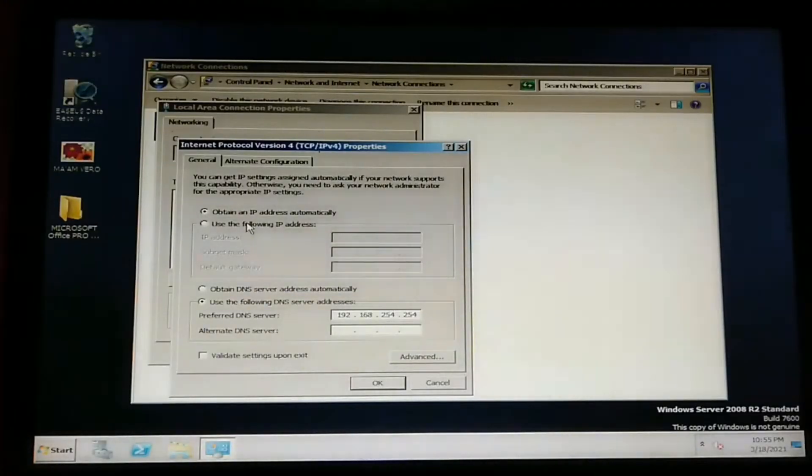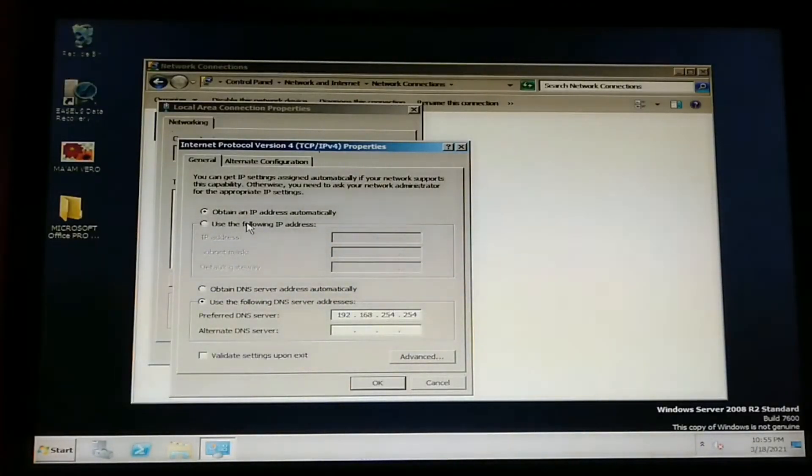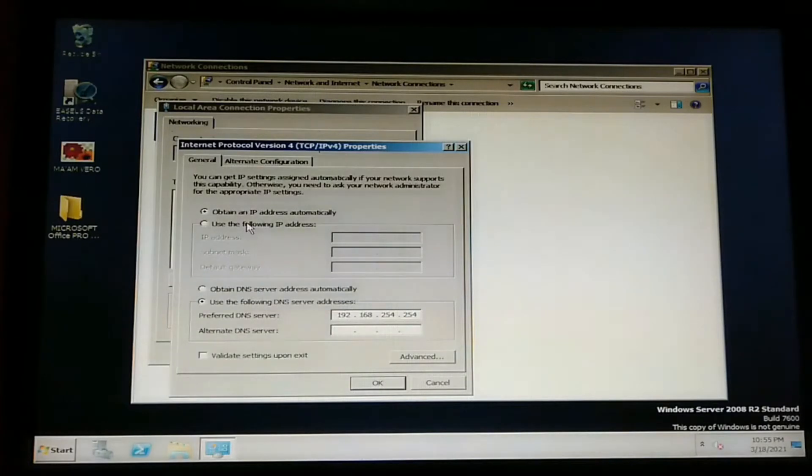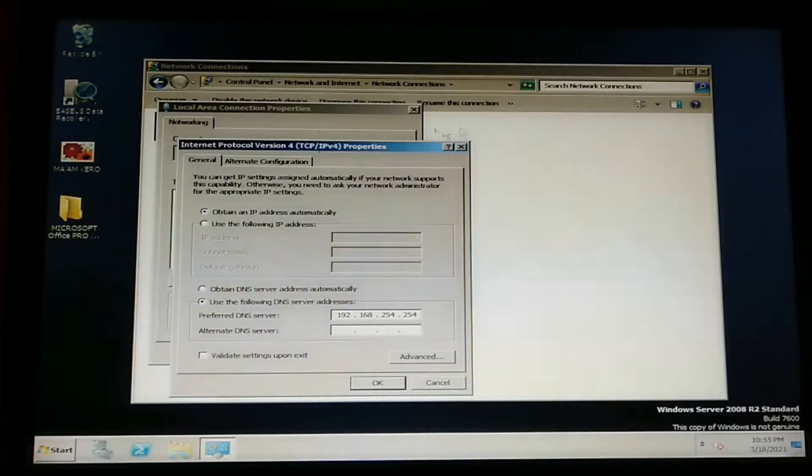For the meantime, the server is set into dynamic IP address so that we can configure the router.